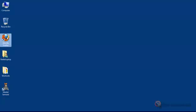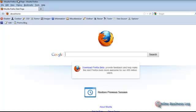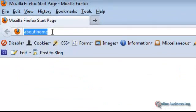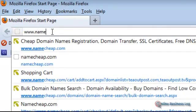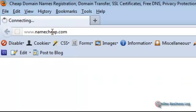I'm going to open my web browser. In this instance I use Firefox. In the web address I'm going to place the address of my favorite registrar, which is namecheap.com.